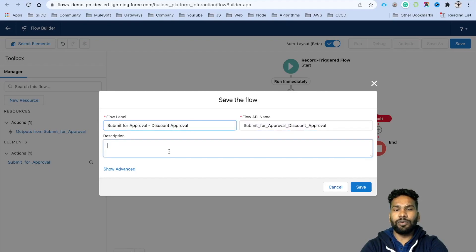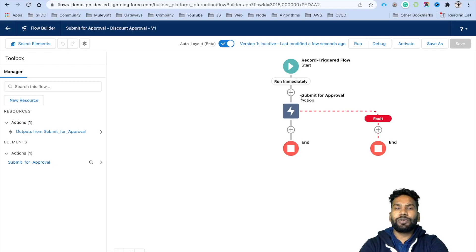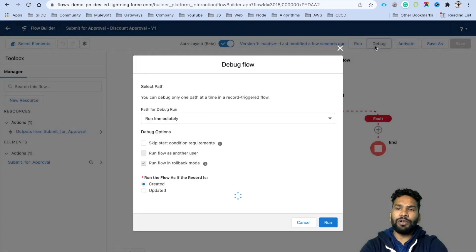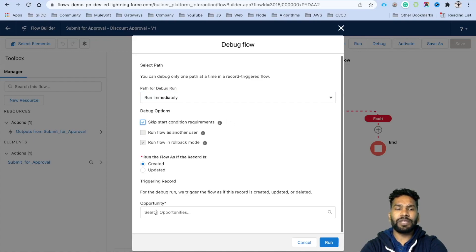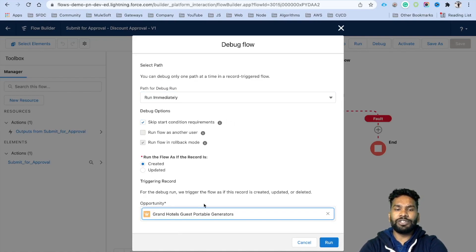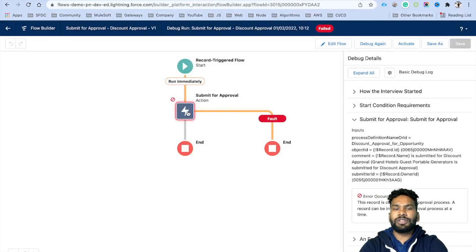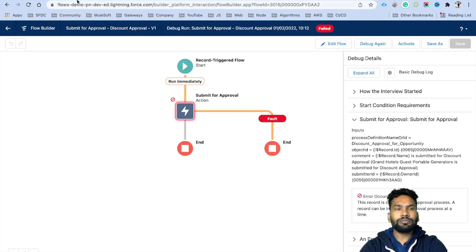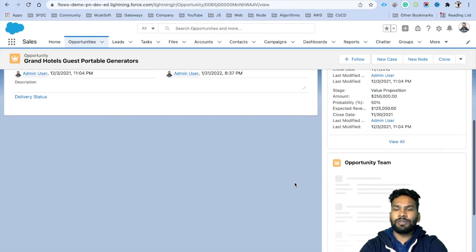Label the action 'Submit for Approval — Discount Approval' and save the flow. Before activating, debug it: skip start conditions, select an opportunity, and click Run. There is an error: 'This record is currently in an approval process — a record can only be in one approval process at a time.' This is because we had already submitted this record for approval.